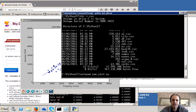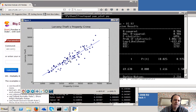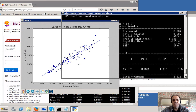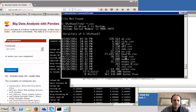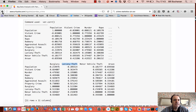If we do our linear regression, we end up with larceny theft equal to 0.65 times the property crime value, plus 97.97. And that's the line that we've drawn there. So that's US crime in cities.